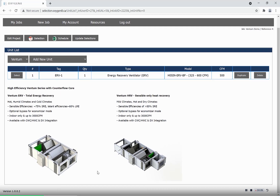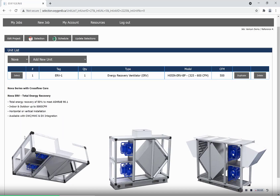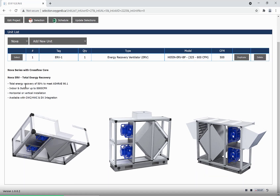Ventum is our high-efficiency counterflow line available in both ERV and HRV. ERV is sensible and latent recovery. HRV is sensible only recovery. NOVA is our standard cross-flow design available in ERV only and in outdoor and indoor options.